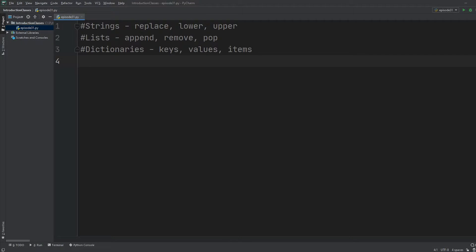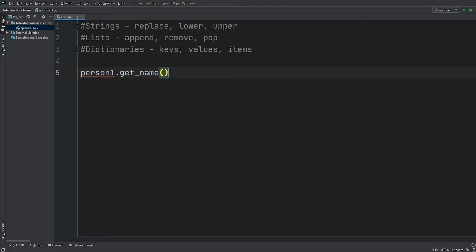Let's say you want to create your own data type called person. You could go with something like person one, give it a name, and it might return Jim, John, or whatever you want. This is possible in any programming language. Classes allow us to create our own data types, and then we can create instances of them, just like we do with lists, dictionaries, and strings.